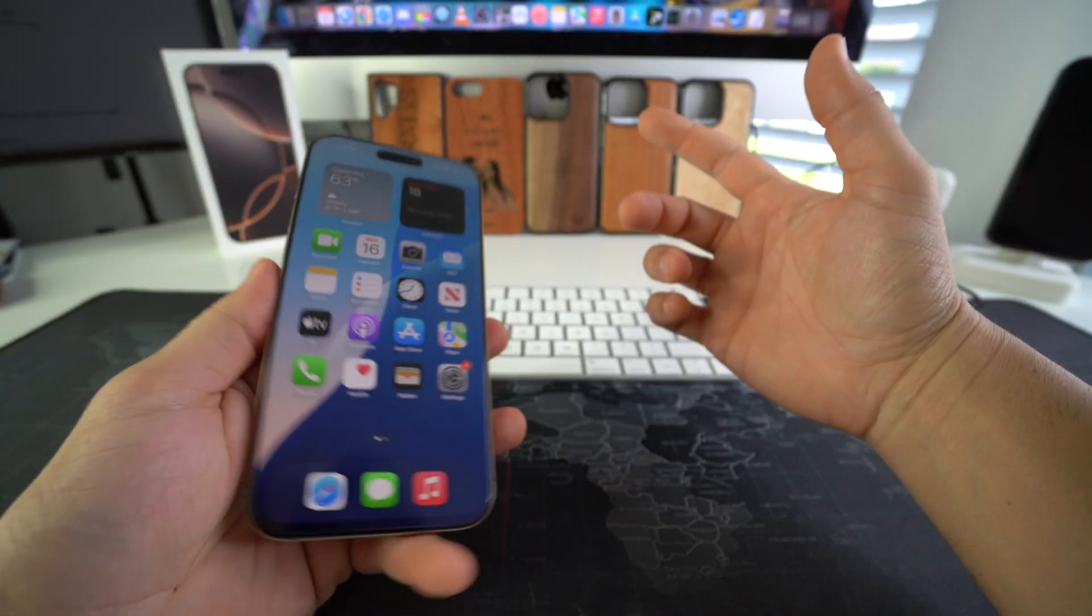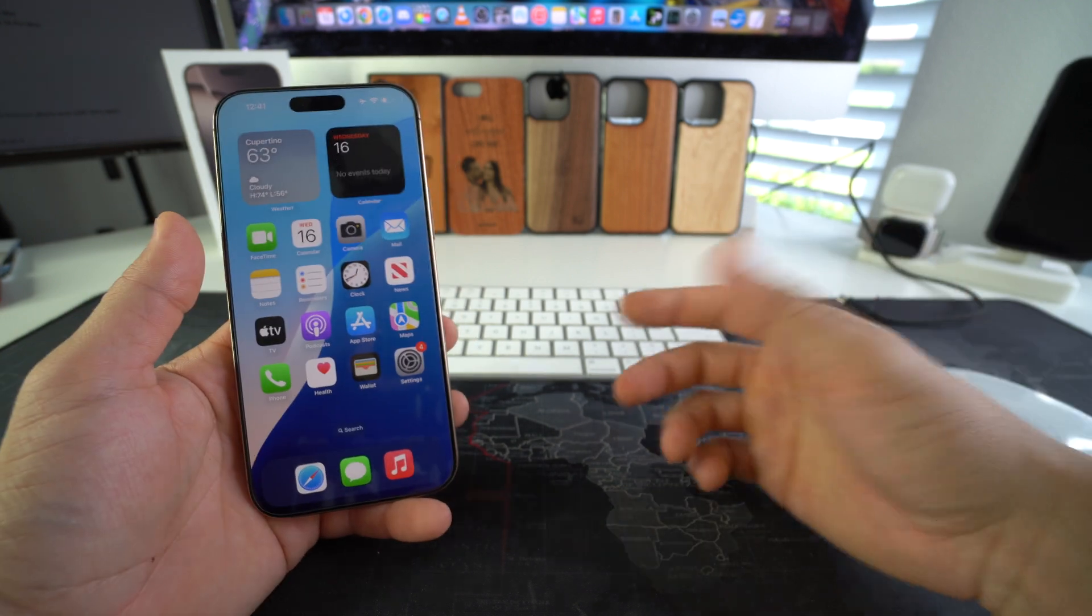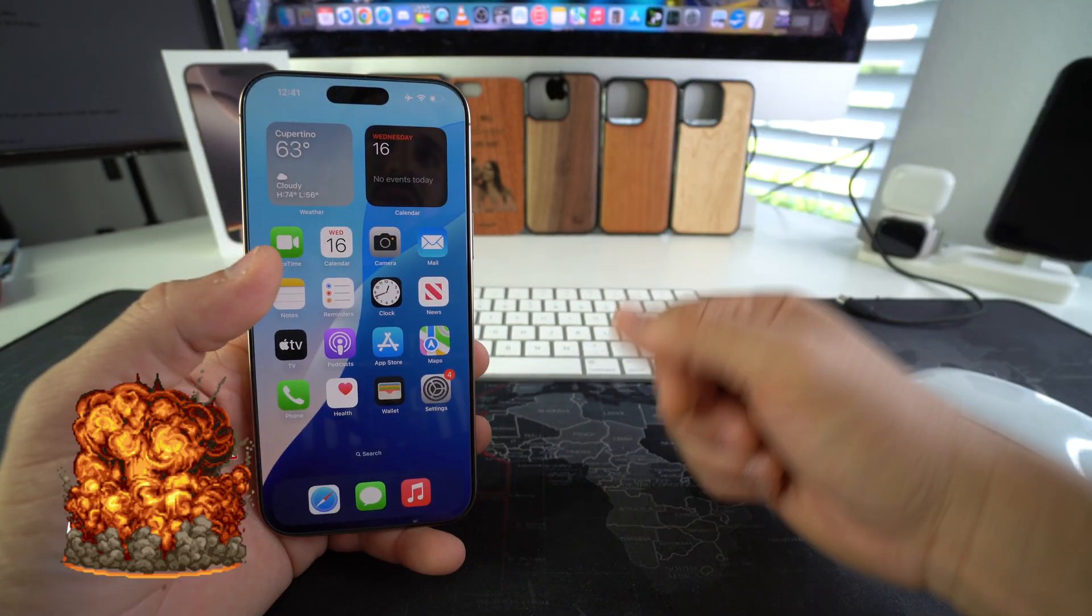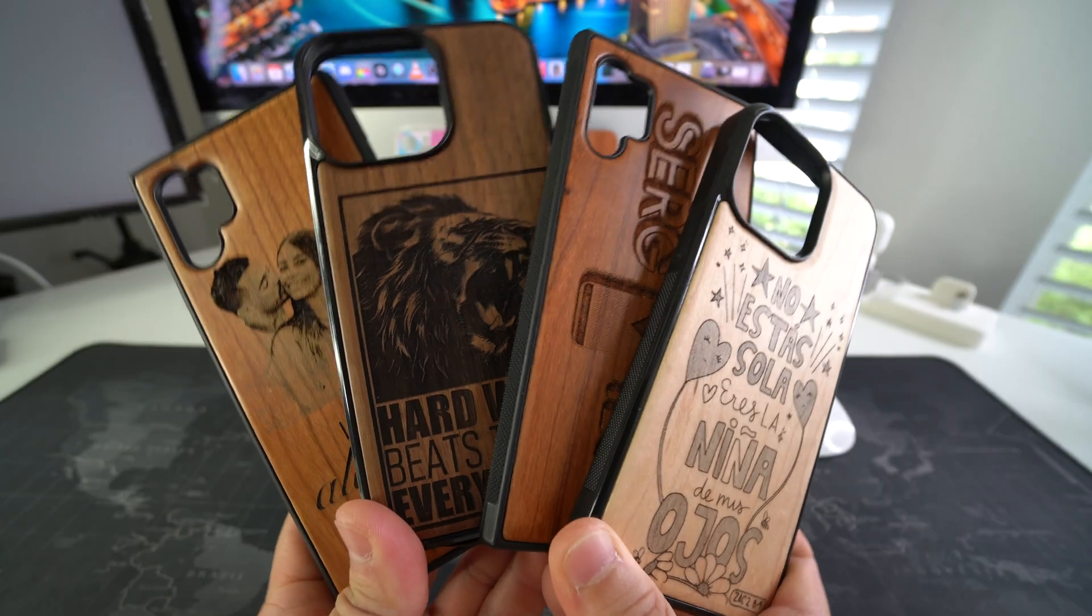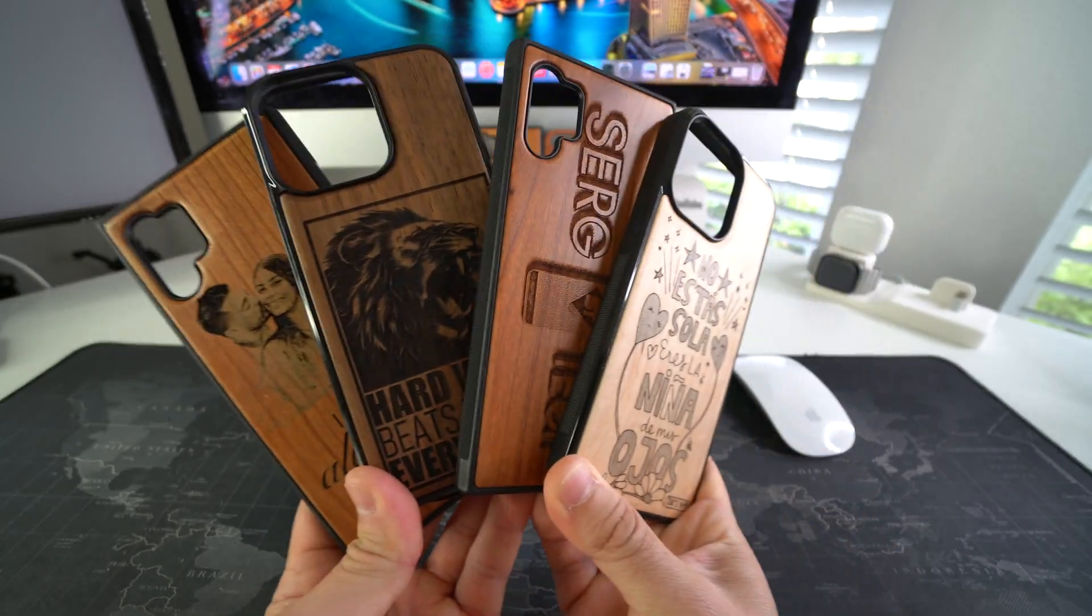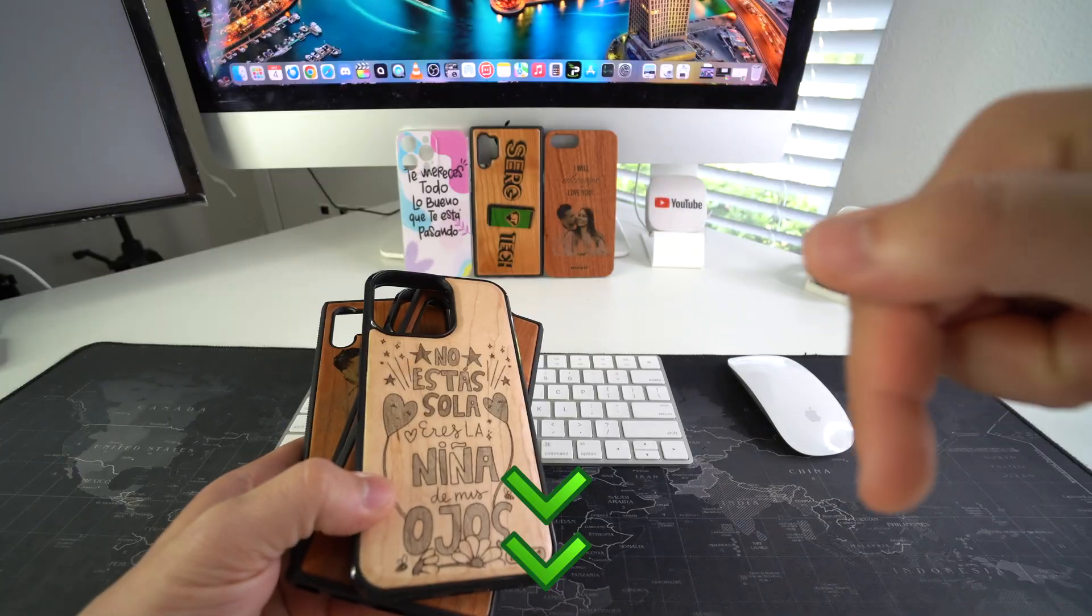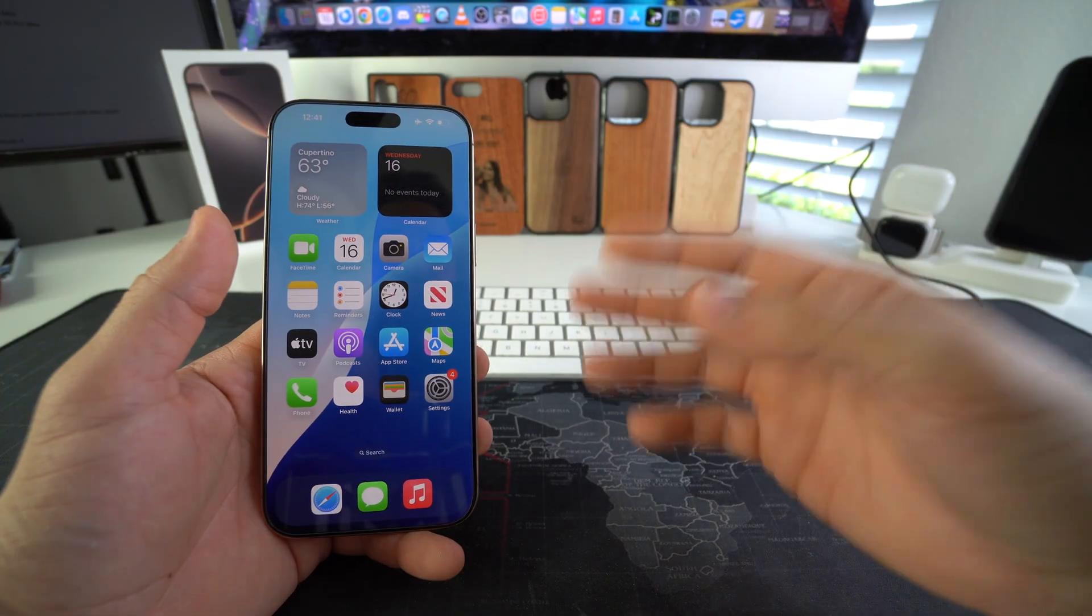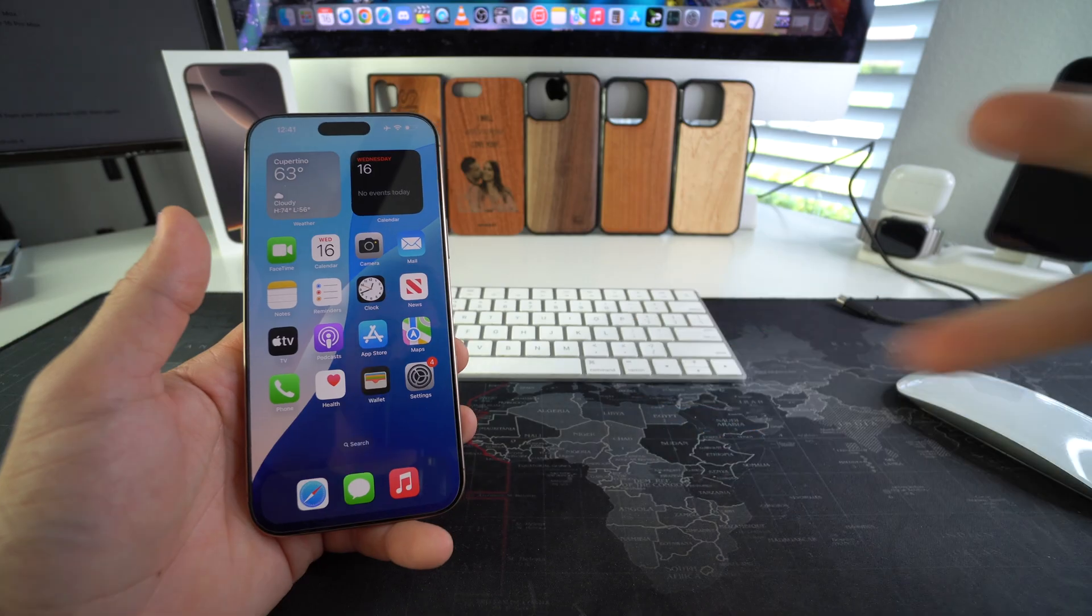Alright, so go ahead and destroy that like button if this video helped you. Comment down below and let me know. And if you want an epic custom wooden phone case for your phone like these, check out the links down below in the description. And that's all for this video. I'll catch you guys in the next one. As always, peace.